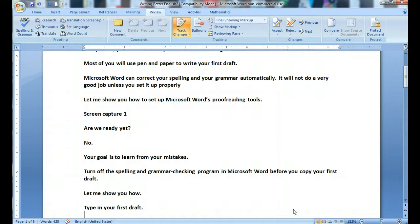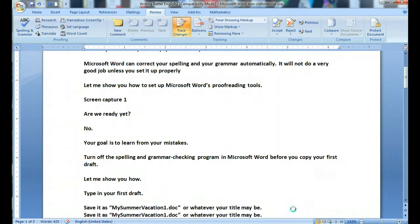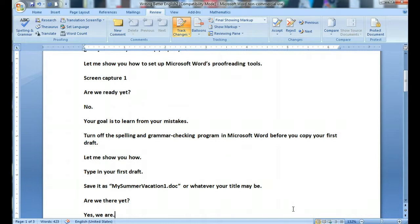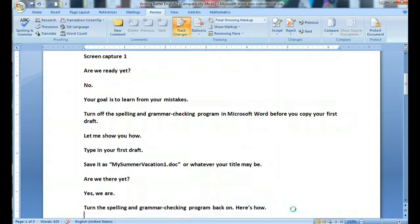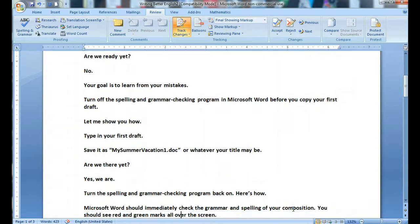Now you can type your first draft. Save it as 'My Summer Vacation 1.doc' or whatever your title may be. Are we there yet? Yes, we are.